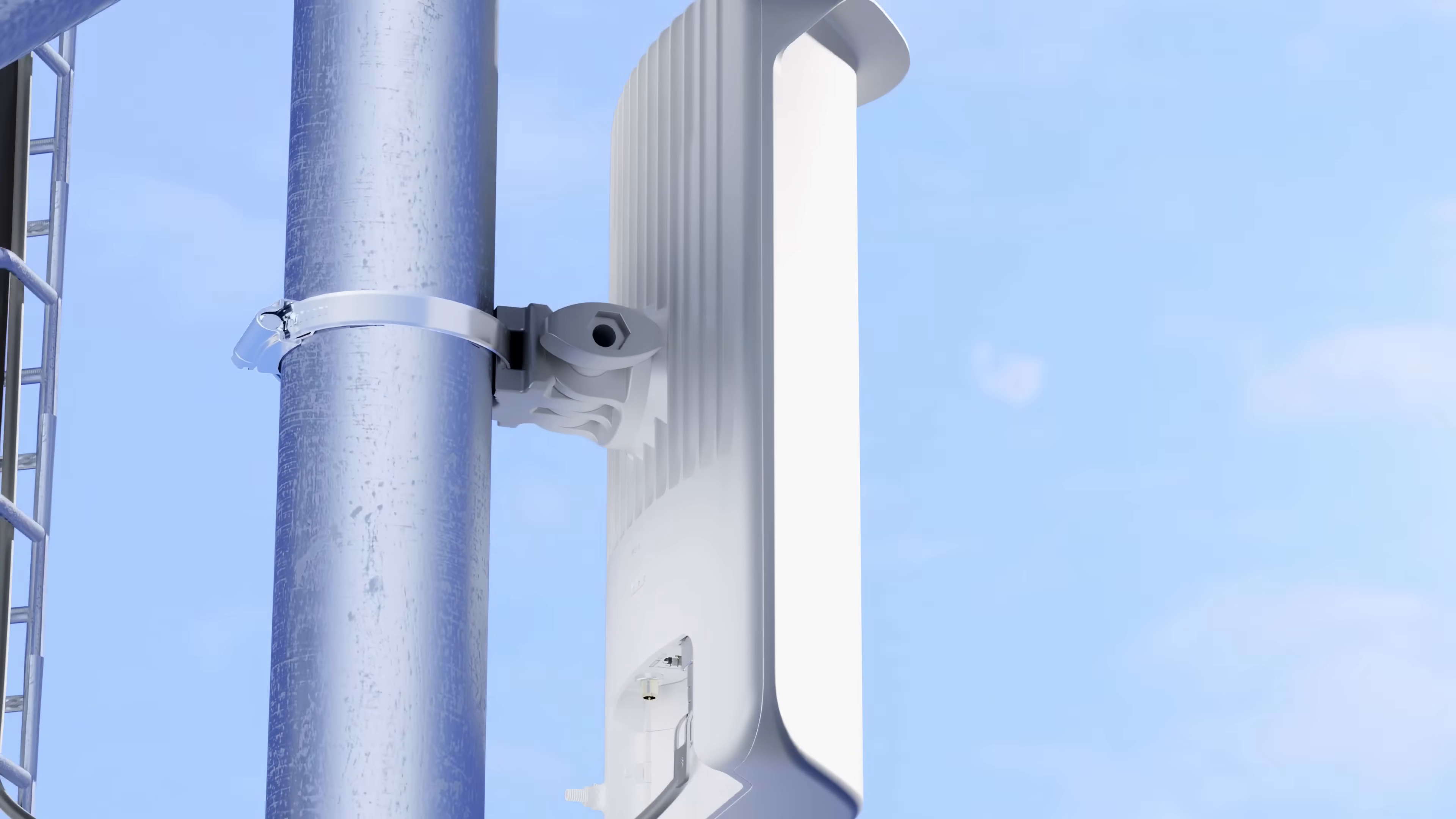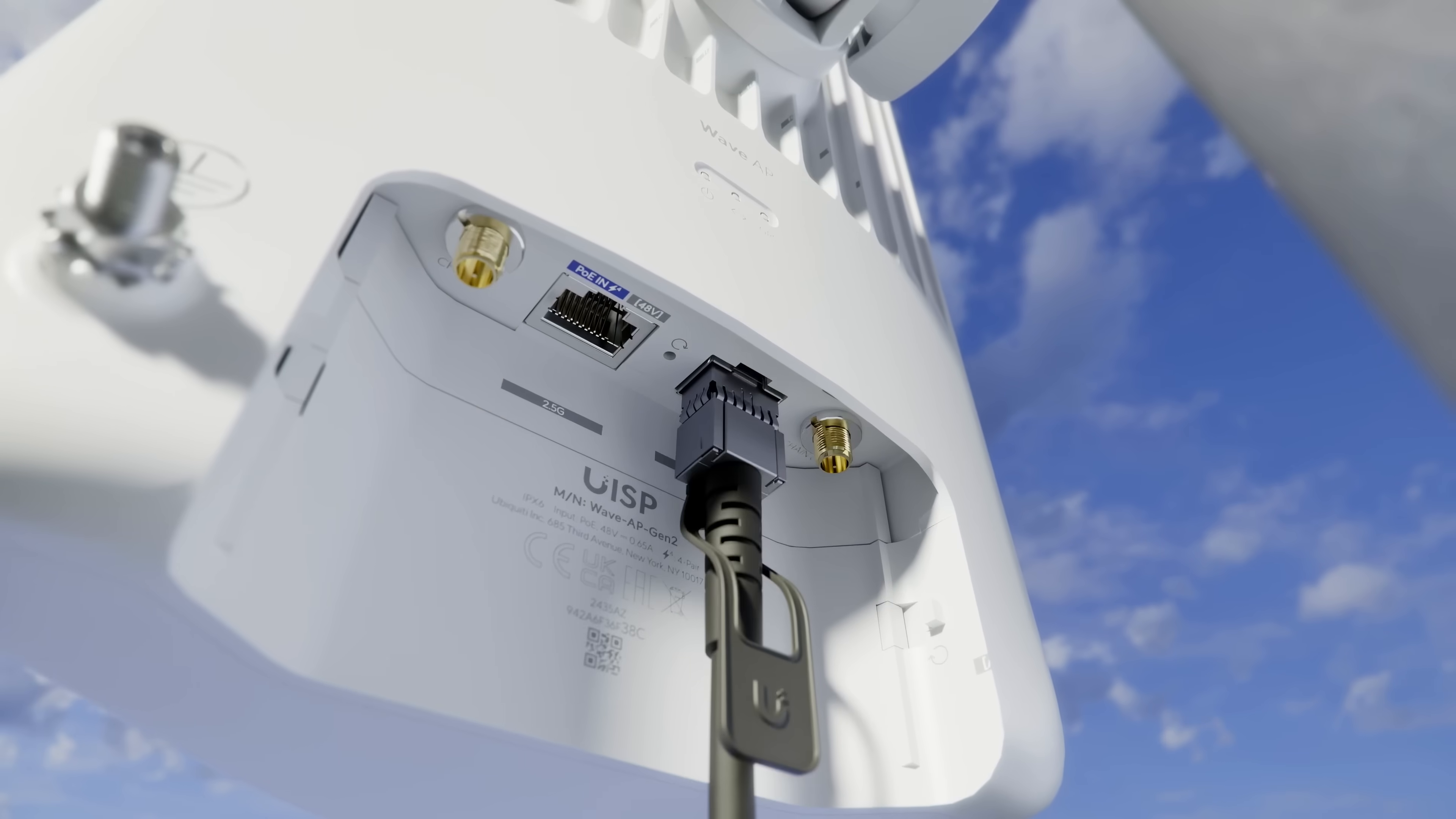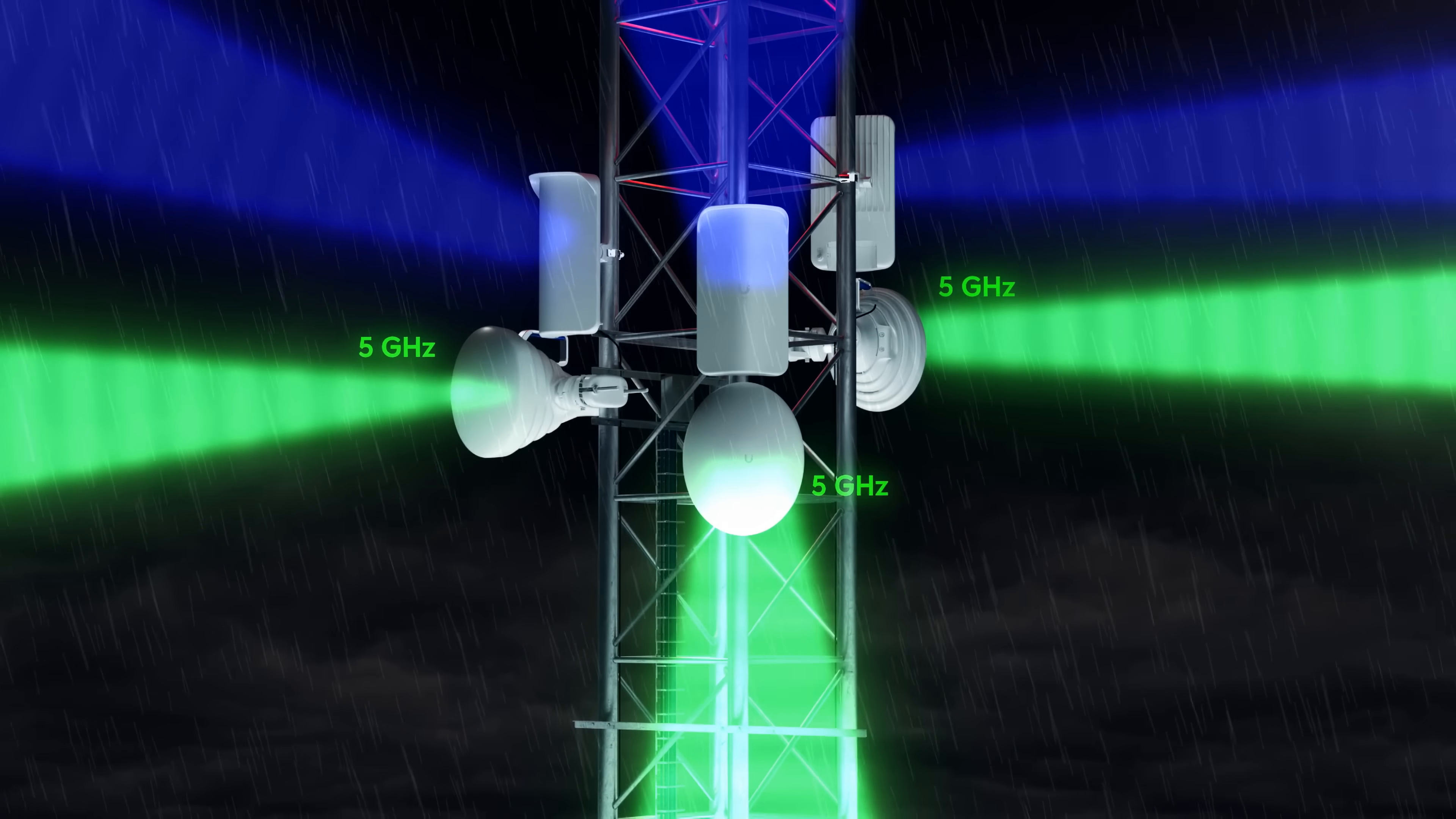We're also excited to announce our second-generation 60 gigahertz wave AP featuring 90 degrees of coverage, SFP plus support, and an improved 5 gigahertz backup system with an optional external antenna mode for robust multi-point performance even in extreme weather events.